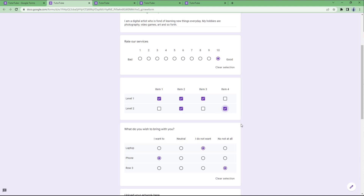That is how you can use linear scale, multiple choice grid, and tick box grid to get multiple answers in one go inside Google Forms. If you learned something, please like, comment, share, and subscribe.